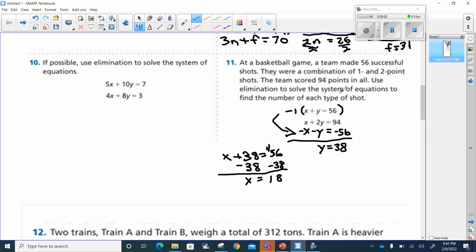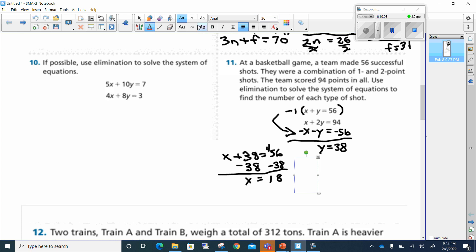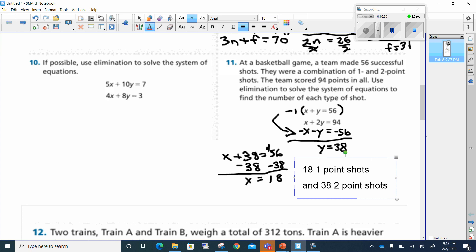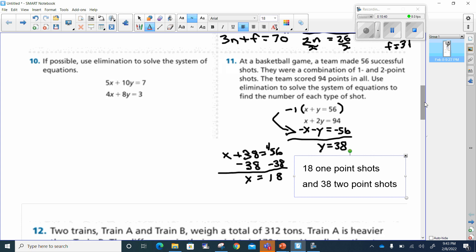So there were 18 one-point shots and 38 two-point shots. Write that down — 18 one-point shots and 38 two-point shots. All right, going on to number 13 now.